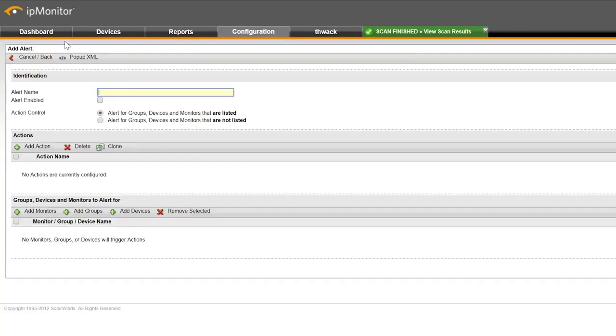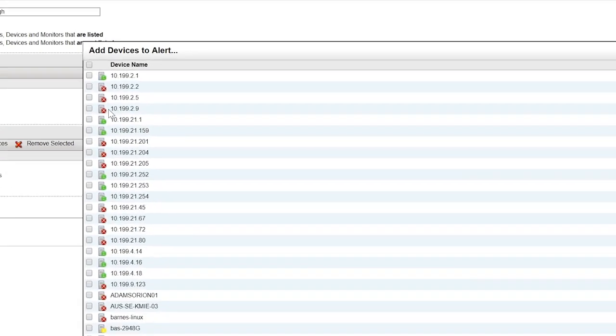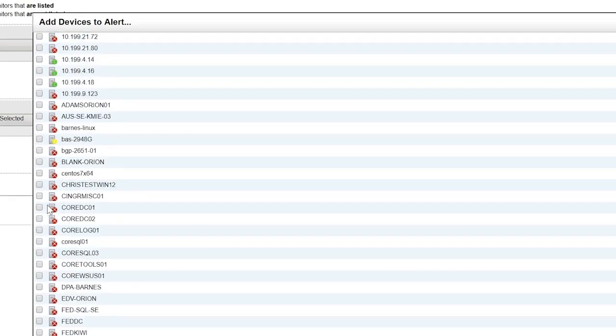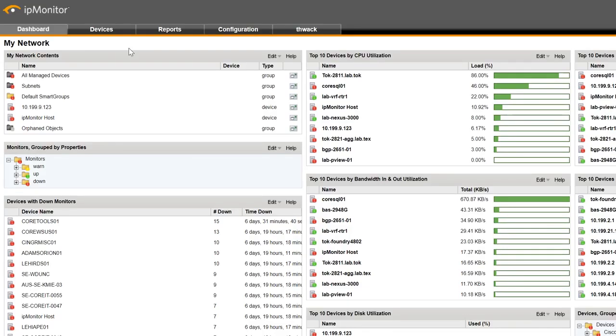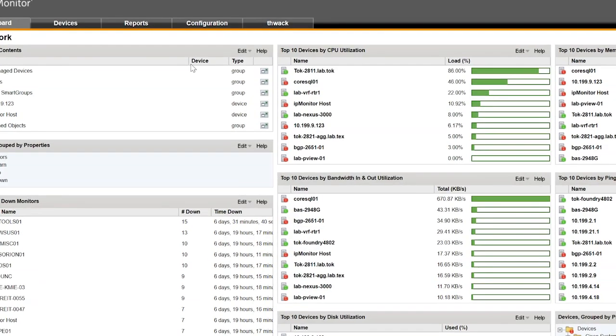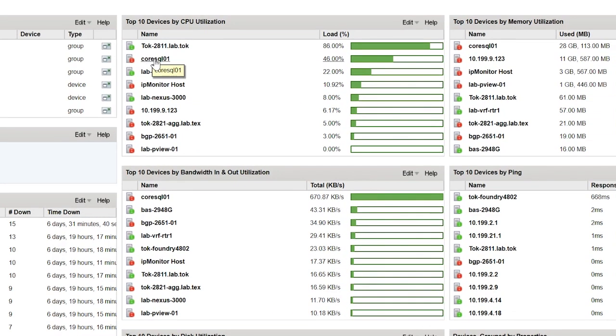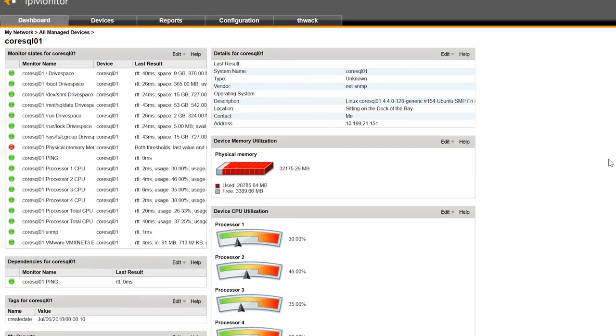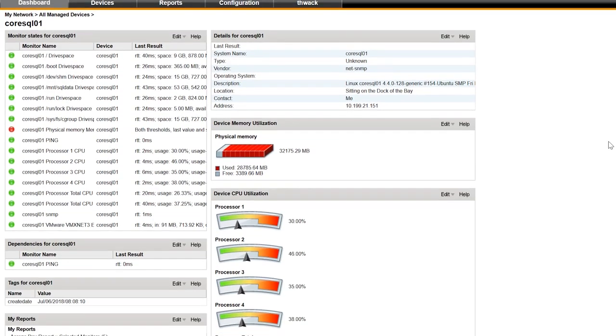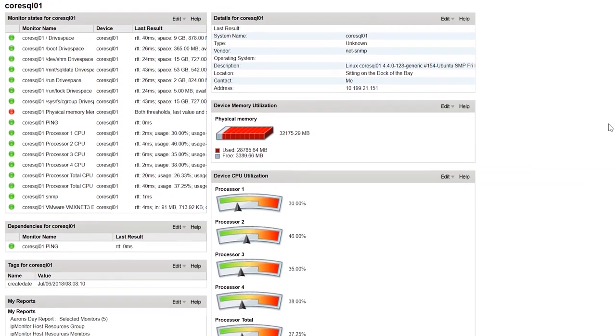Configurable alerts can help you uncover issues or failures before they impact your end users. The centralized dashboard can help you quickly identify the root cause, so you can engage the right resources to solve the problem.